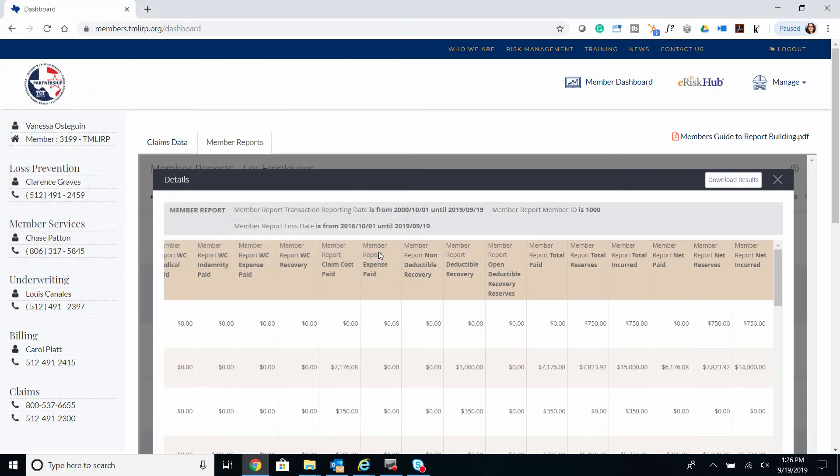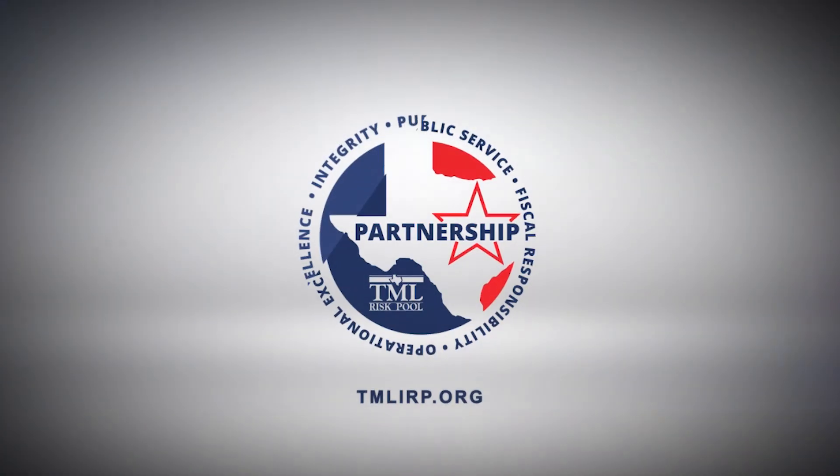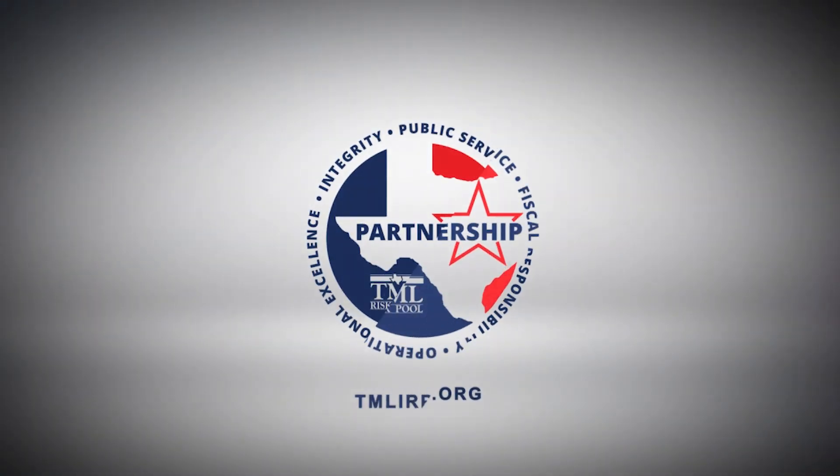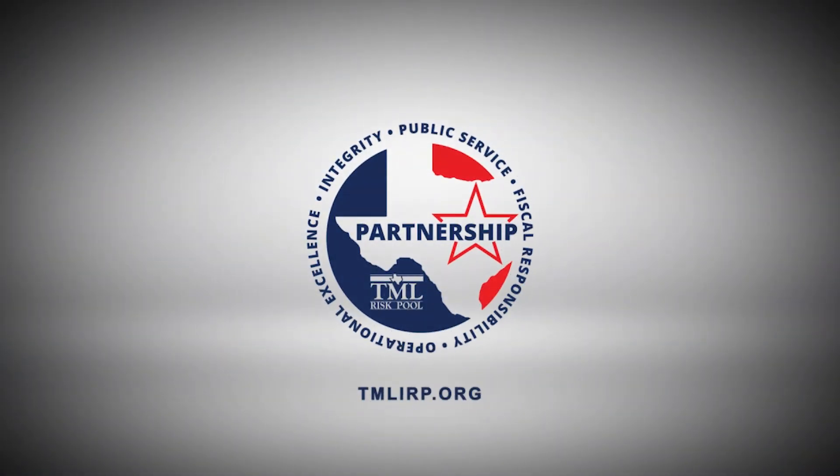That's all. I hope this tutorial will be helpful for your reporting needs. Thank you. This concludes today's video. Thank you for watching.